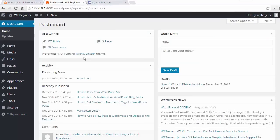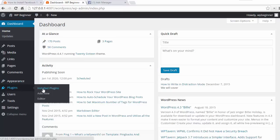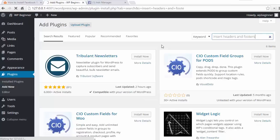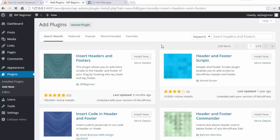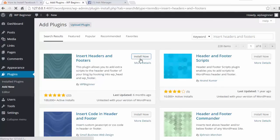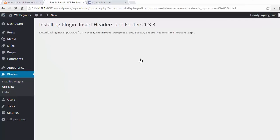So let's log into our website. From the dashboard we're going to go to plugins, add new. I'm going to search for insert headers and footer. Once I find it I'm going to click install and then activate.